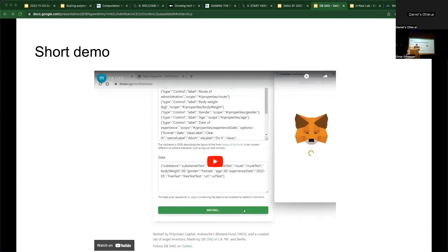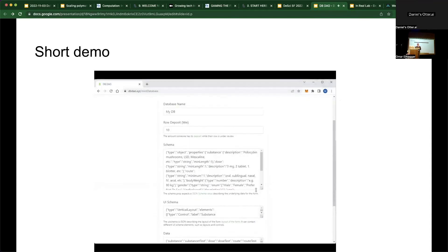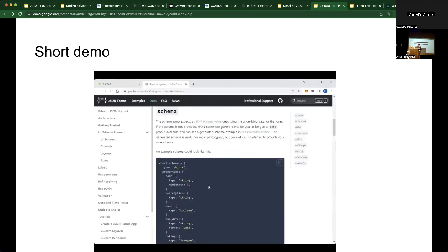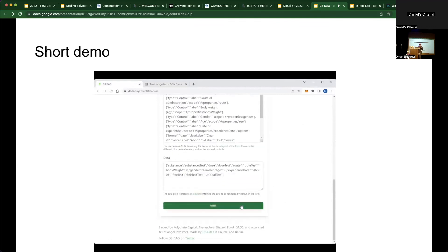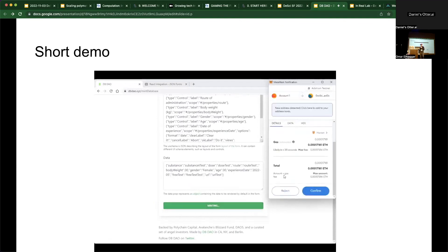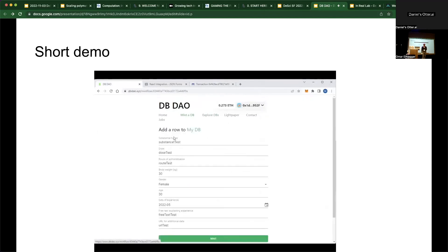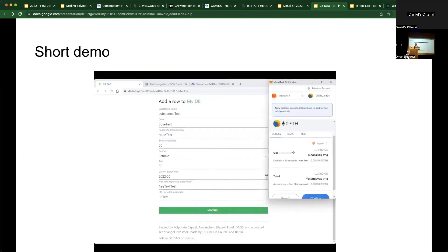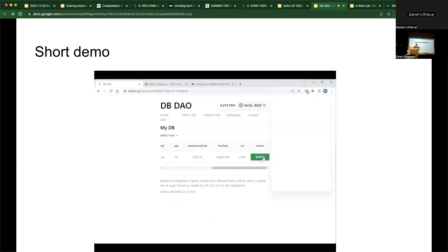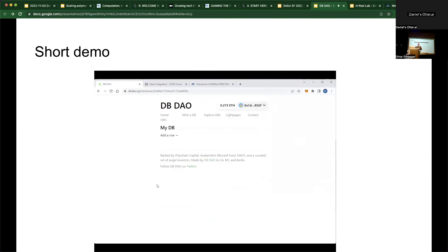Here's a short demo of how it works. This right here is the database — we mint a database, we have different parameters, and here's the schema that defines it. This is for the SciDAO integration. We're on Arbitrum and Avalanche right now. We mint the database, MetaMask pops up, the database is minted, and we can see the transaction on Arbitrum. Then we want to add a row to the database — we mint that row along with the deposit, which in this case is a dollar. Because we're the admin, we have the ability to add or remove this row from the database. For fun, we'll remove it.